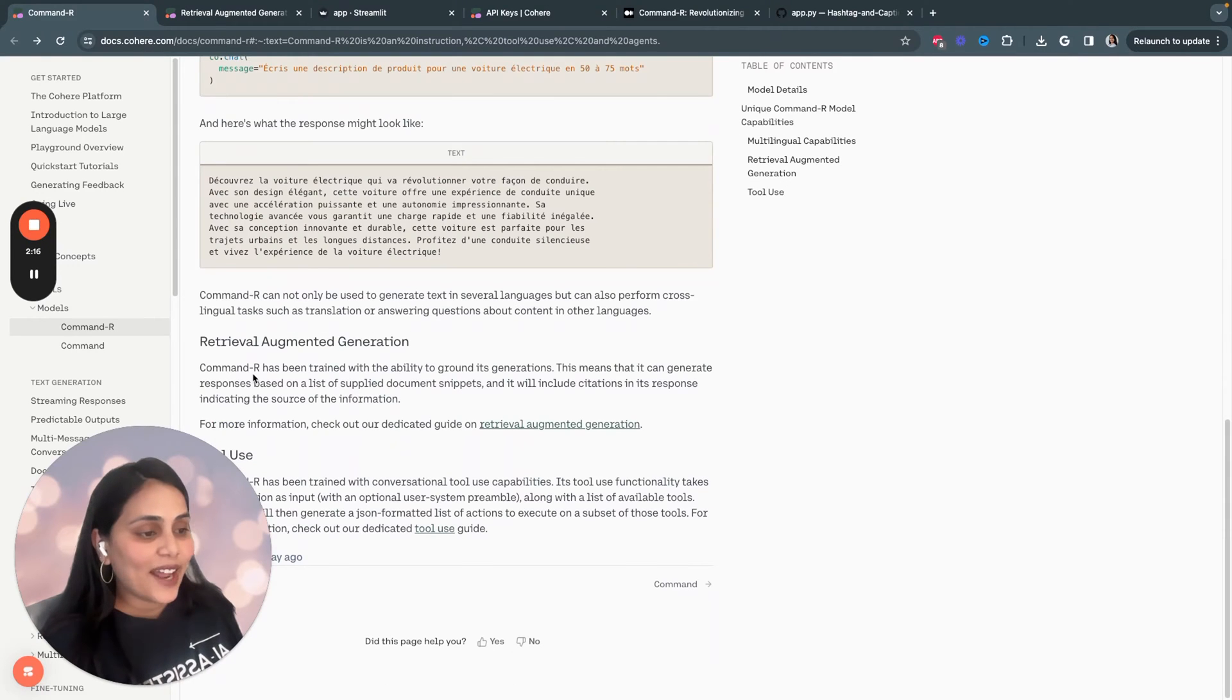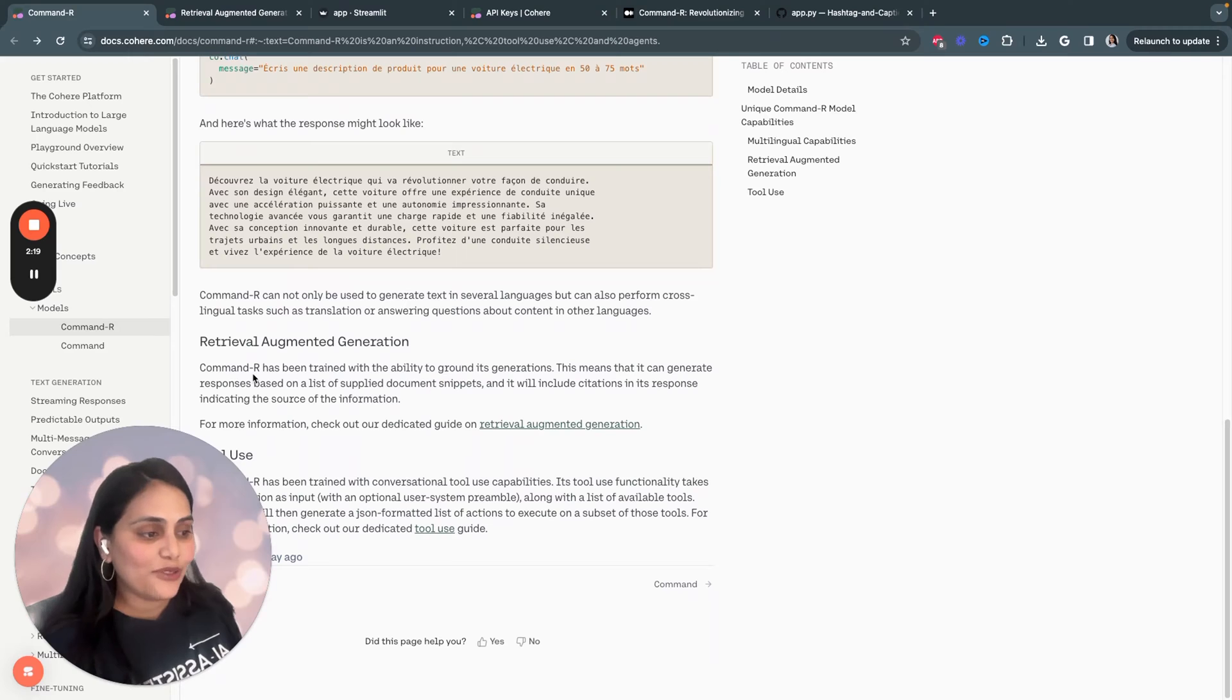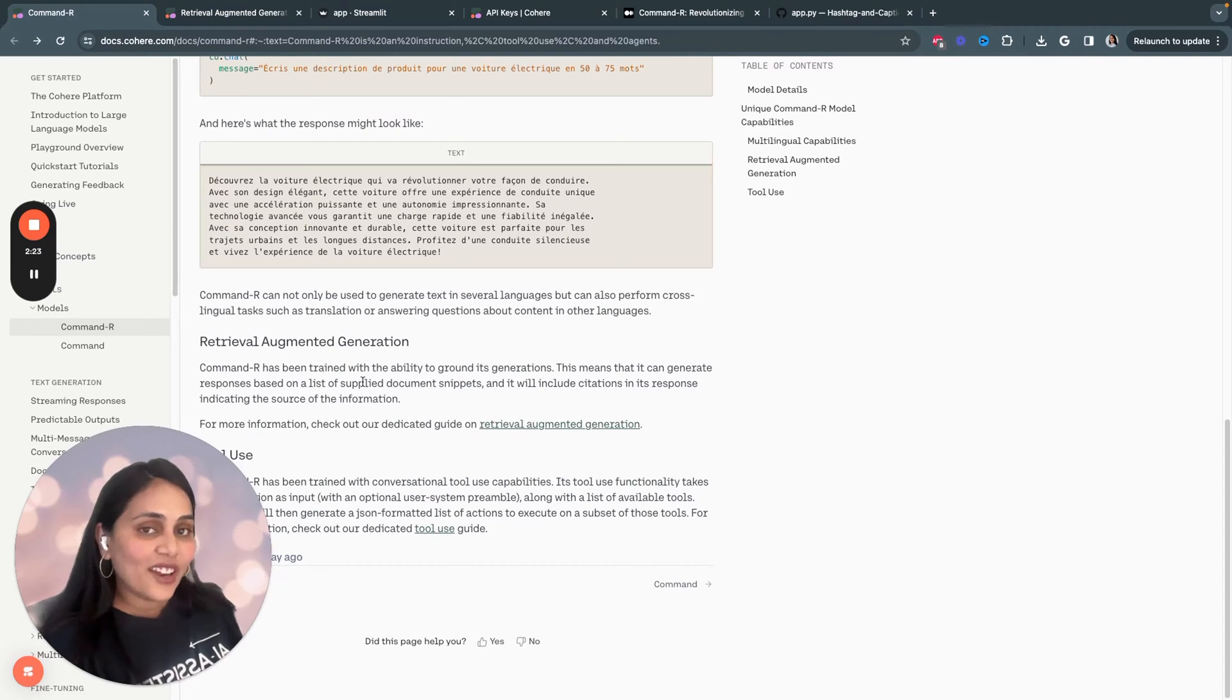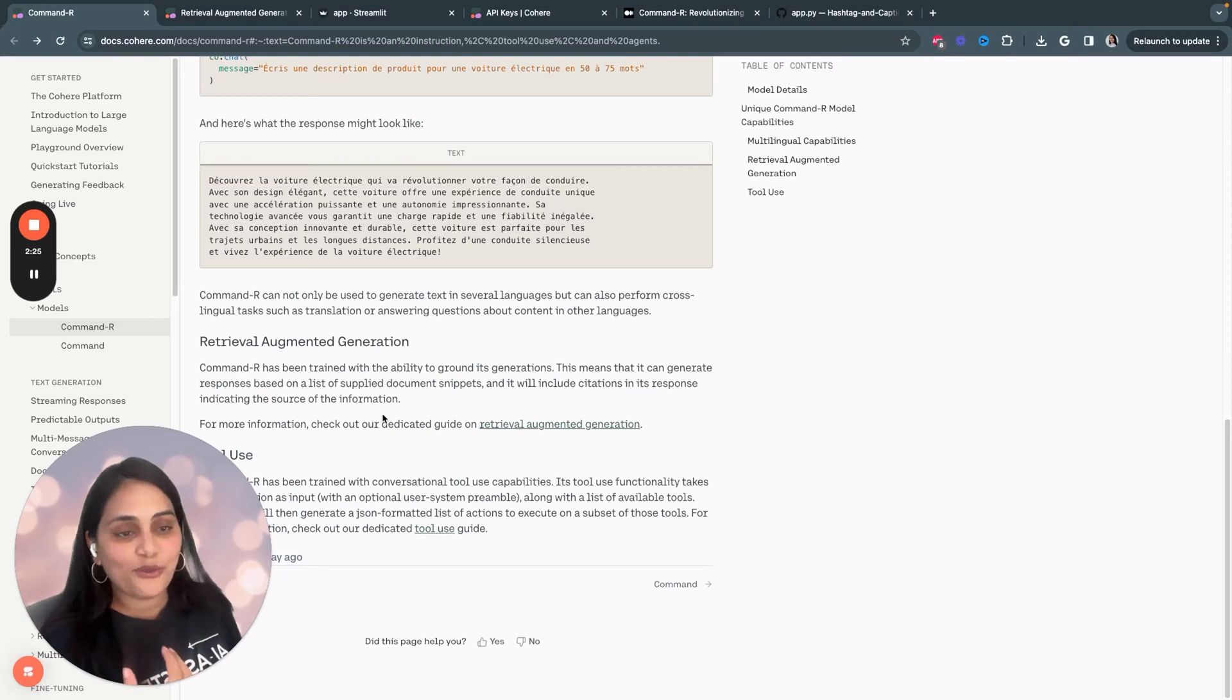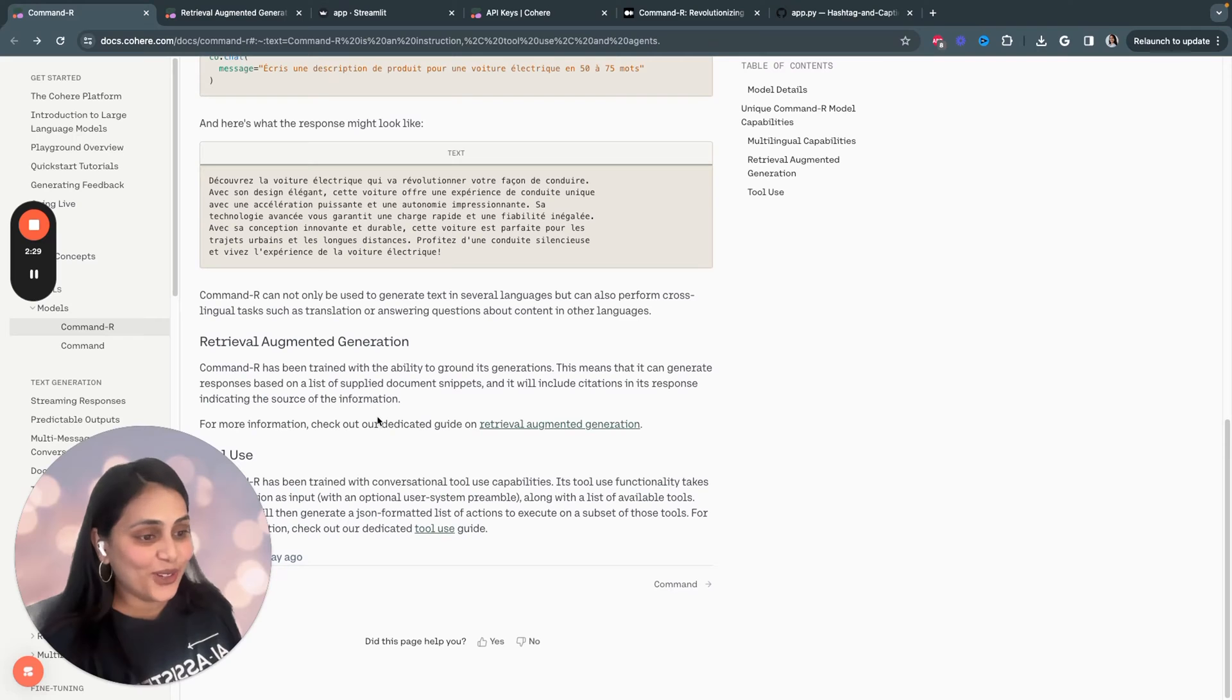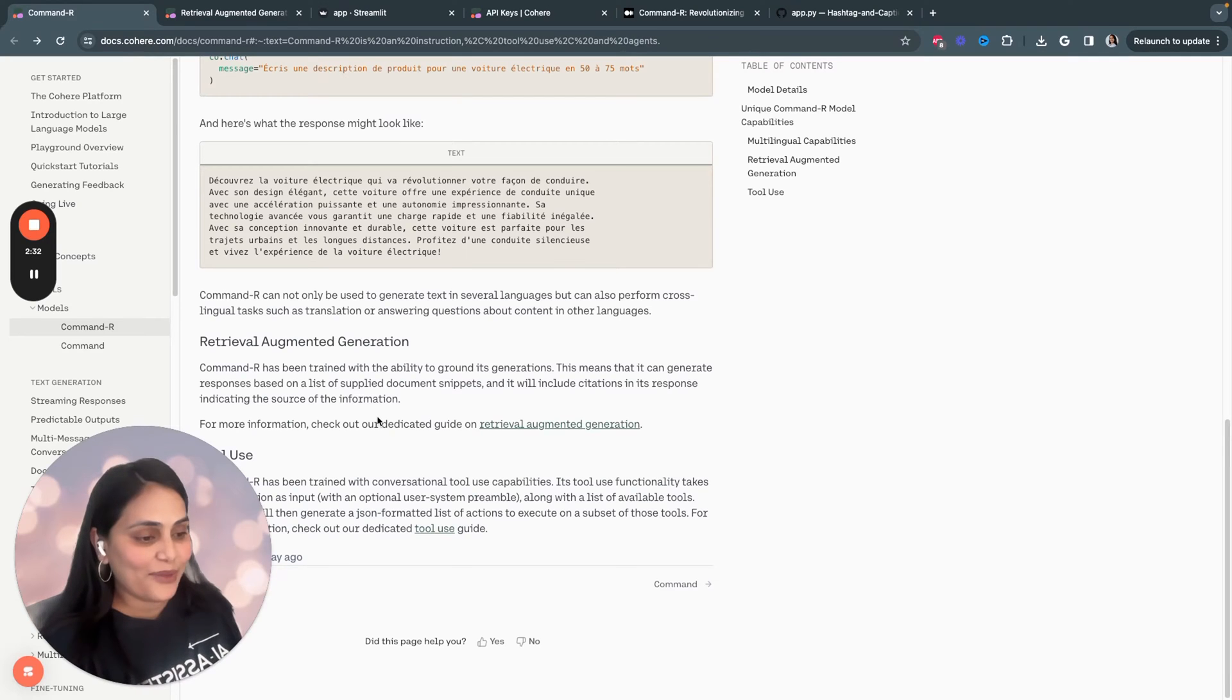And it has built-in RAG capabilities. The R has been trained with the ability to ground its generation. And that means it can generate responses based on list of documents you provide. And it will include citations for you in its response, indicating the source of the information.